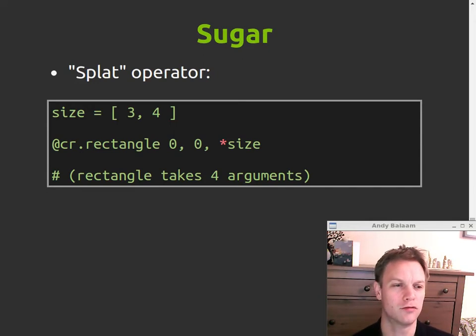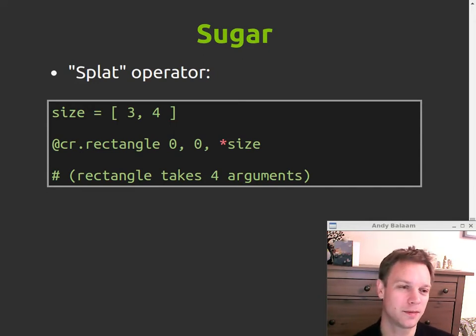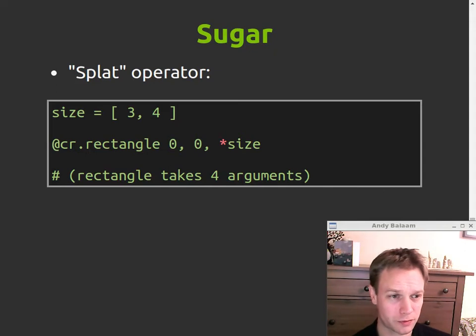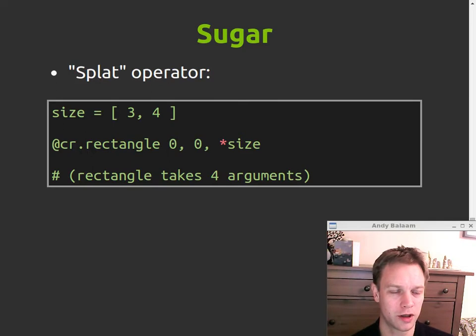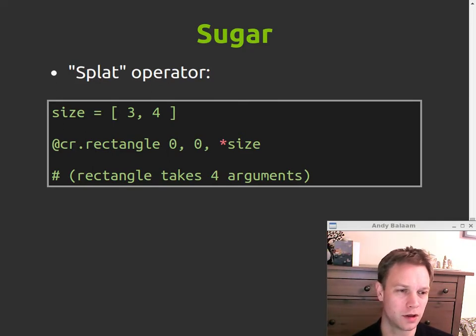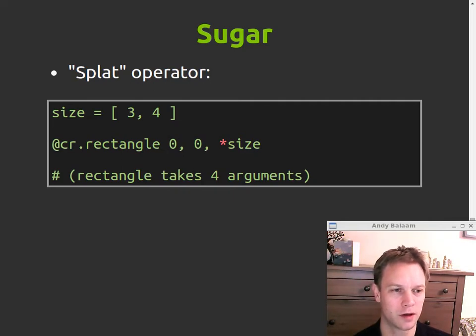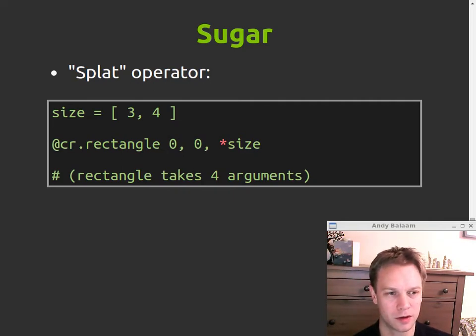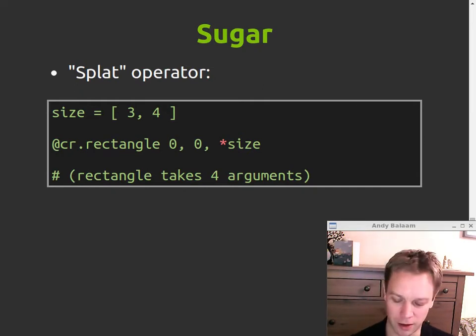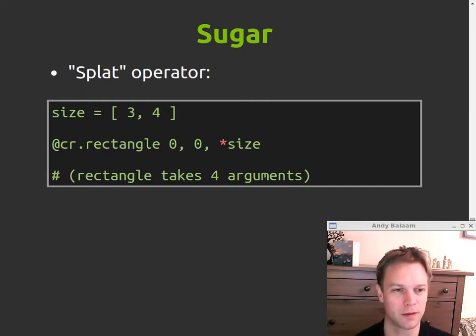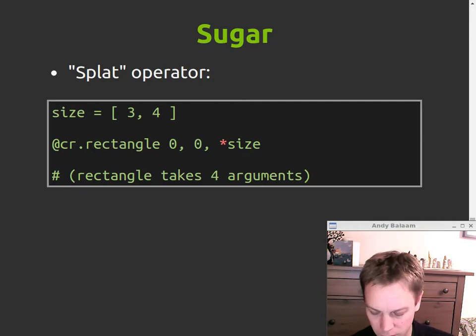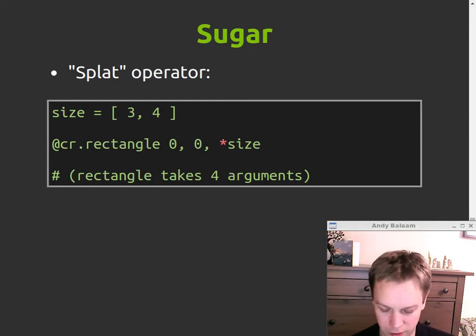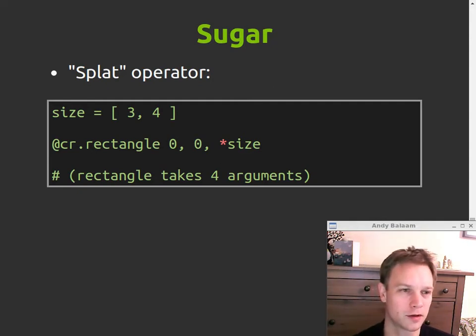Something that I really like is the splat operator, so-called, which means that you can take an array and turn it into the arguments that get passed into a function. So this rectangle method takes four arguments. We're giving it zero and zero and then we're giving it two more arguments which have been splatted from this array. That's great. That makes it really easy to pass around things that you're then going to later use as arguments.